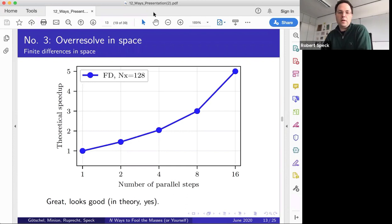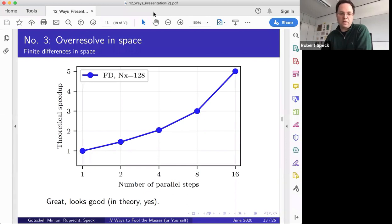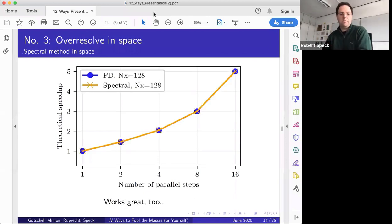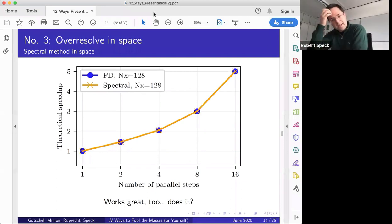Now I try a spectral method in space, and I get exactly the same result — five times speedup with 16 parallel steps. It's high order, it's awesome, right? But the issue is I'm using the same 128 grid points. For finite differences that might be fair, but for spectral methods that's not — 128 grid points is heavily over-resolving in space.